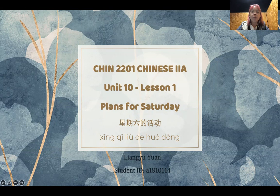Hi, everyone. My name is Clara. I'm your teacher for this lesson. 大家好，我叫Clara，我是你们今天的老师。